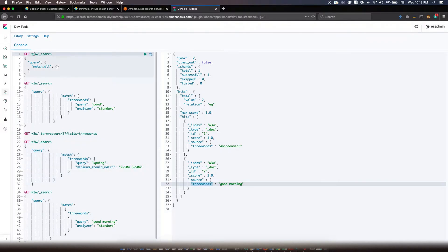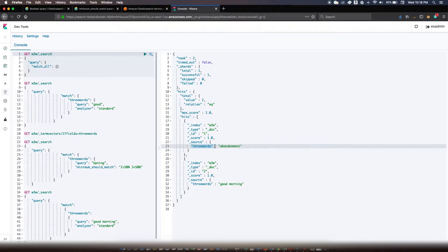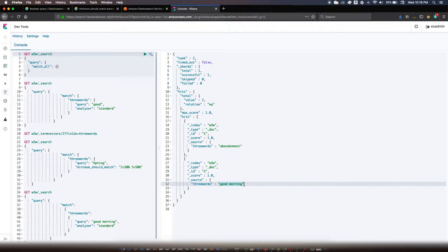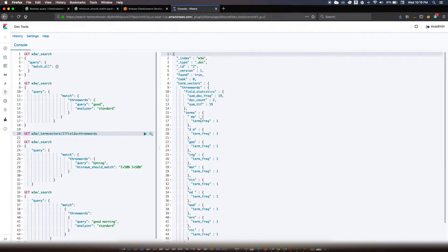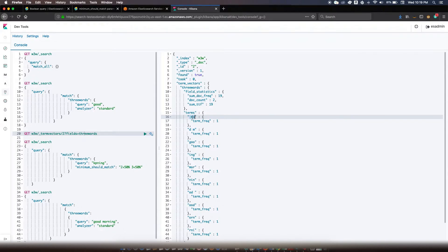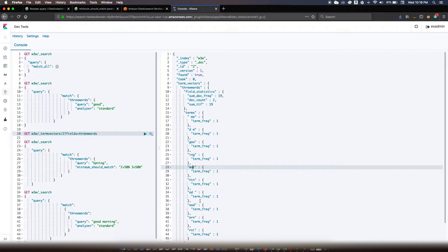For my demonstration I have an index with the name W3W, and in this I have two documents. Primarily those documents have an attribute 'three words' — in one document the value is 'abandonment' and in the other the value is 'good morning'. While setting up the index I have enabled the trigram analyzer. What that does is break down 'good morning' into different terms of three characters: 'goo', 'ood', 'mo', 'ing', and so forth. So all possible combinations of three characters are inserted as terms for this document.